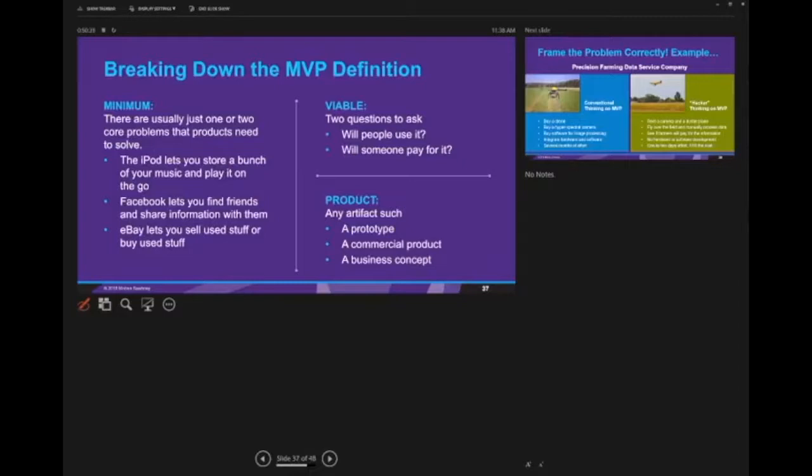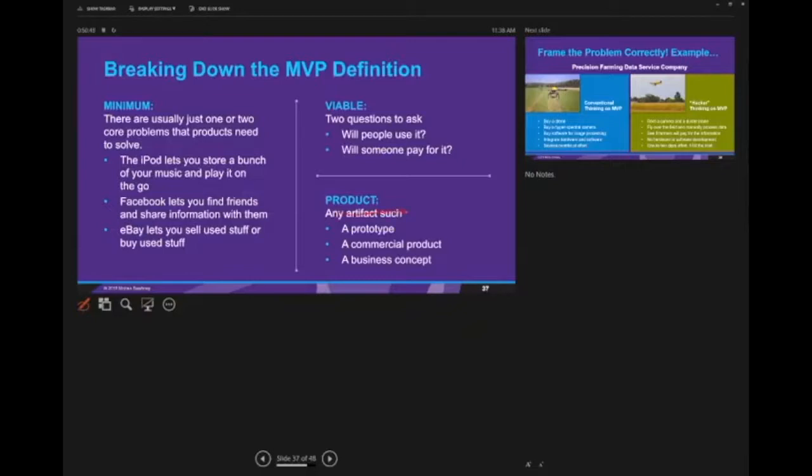Viable - we're asking two things: will they use it and will they pay for it? And also, can we build it? Product can be any artifact: it can be a prototype, a business concept, a commercial product. You don't actually have to build the entire product for it to be an MVP.